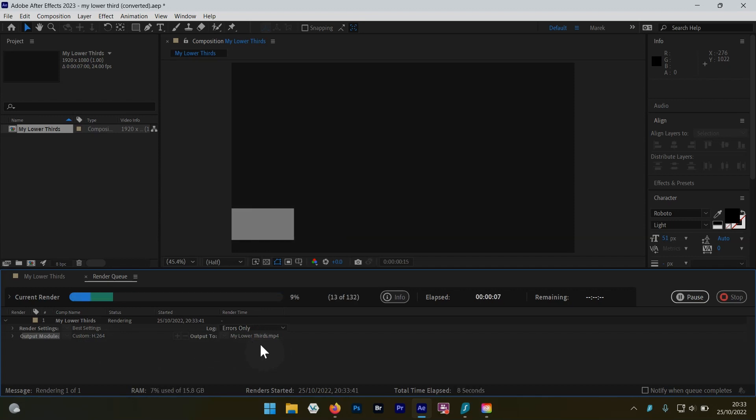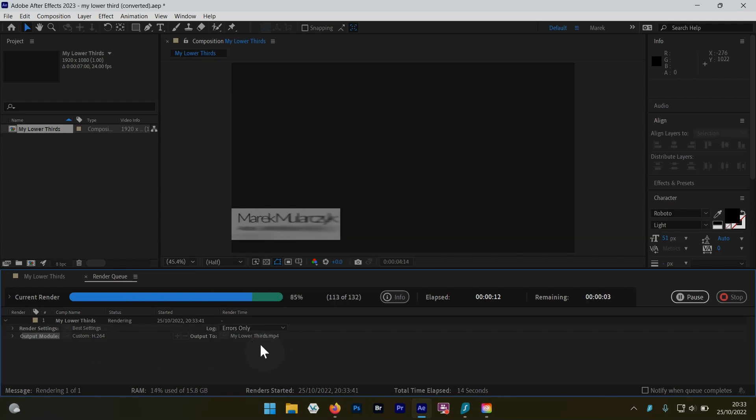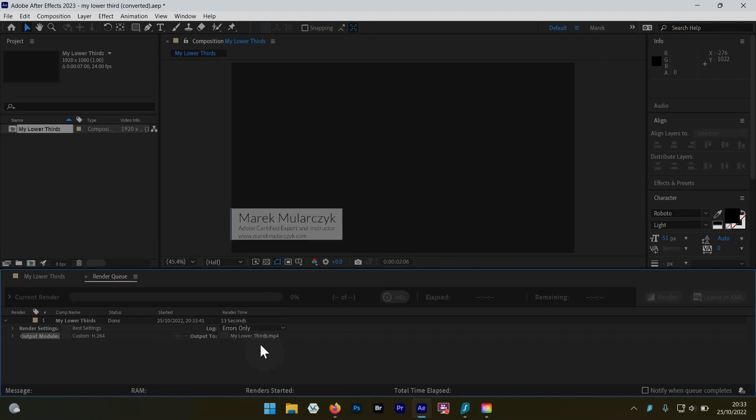So now in After Effects 2023, if you export an MP4 file, you can now do it natively inside After Effects. You don't have to export to Media Encoder anymore.